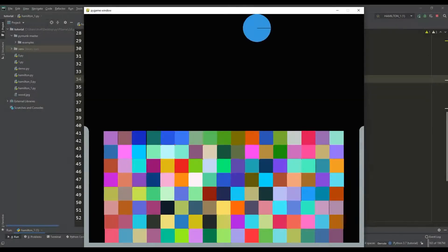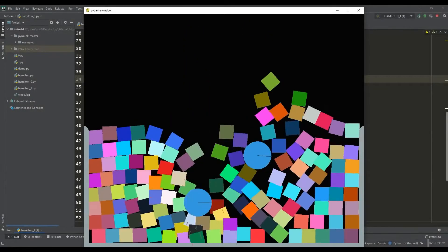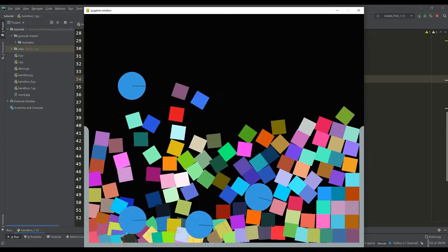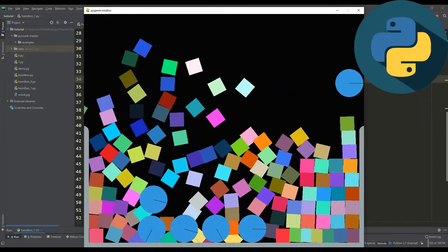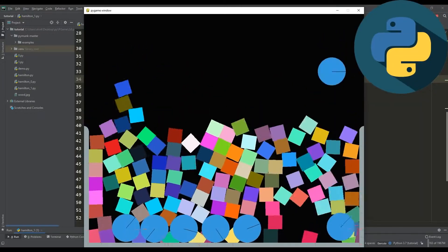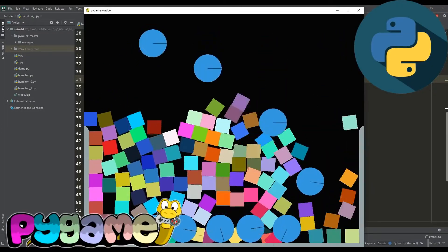In this video, we will figure out how to simulate physics experiments using the Python language, together with the PyGame library and the PyMunk physics engine.